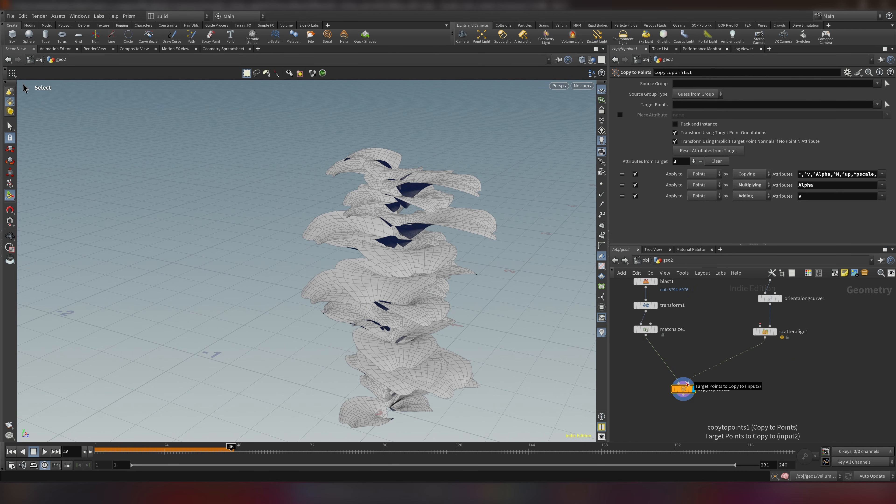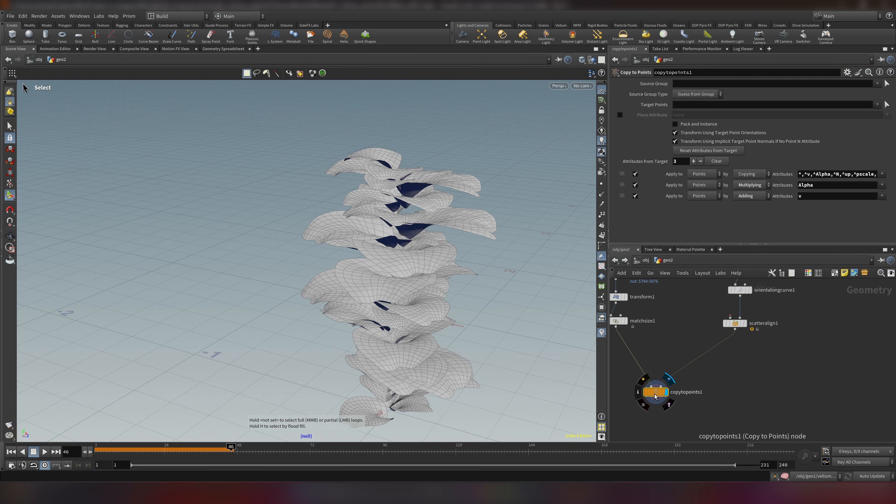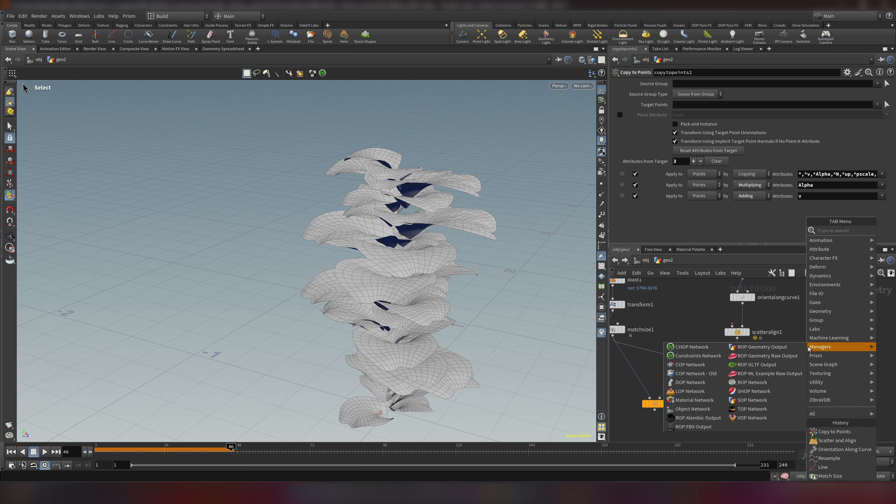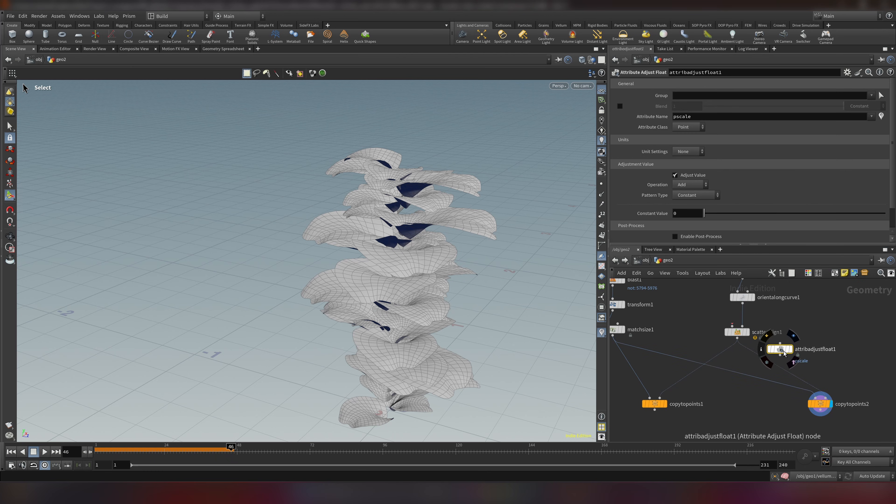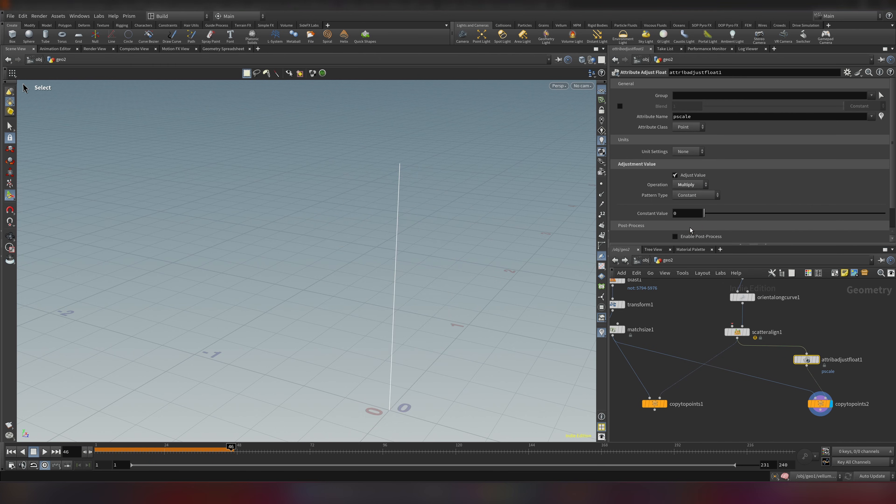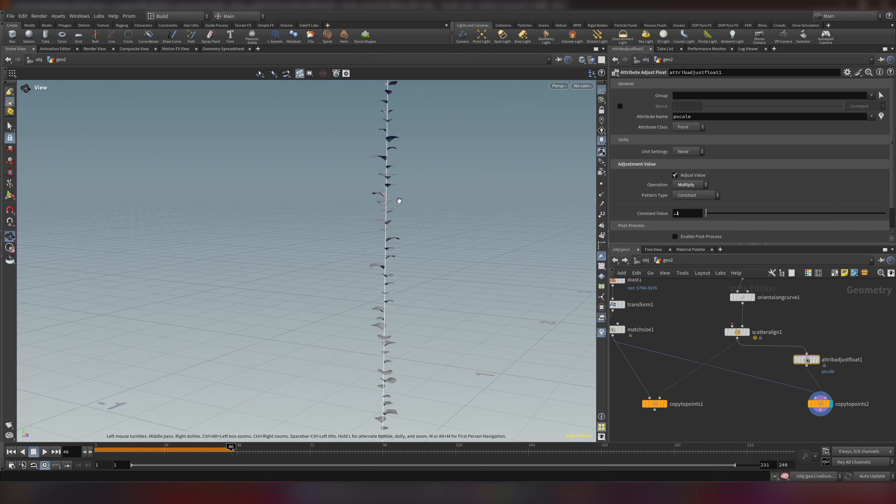So we have our source down. Now we need to make an identical version of this copy with smaller pieces. And why smaller? I will explain in a second. So let's make a copy of our copy to points. And let's add an attribute adjust float. So we can have control over p scale. I will change the operation to multiply. It will set to zero. But we can't have zero value with vellum. So let's put 0.1. And we have this.